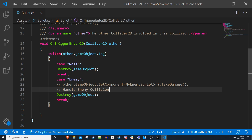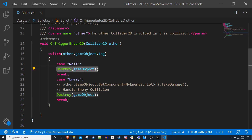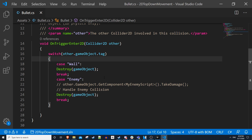Also destroy the bullet on enemy hit. One thing to point out: you're destroying and instantiating objects every time, which is not ideal for performance. I made a video on object pooling — rather than creating and destroying, you create around 20 bullets at scene start and just activate and deactivate them. With lots of bullets firing, object pooling is significantly more efficient and worth implementing.